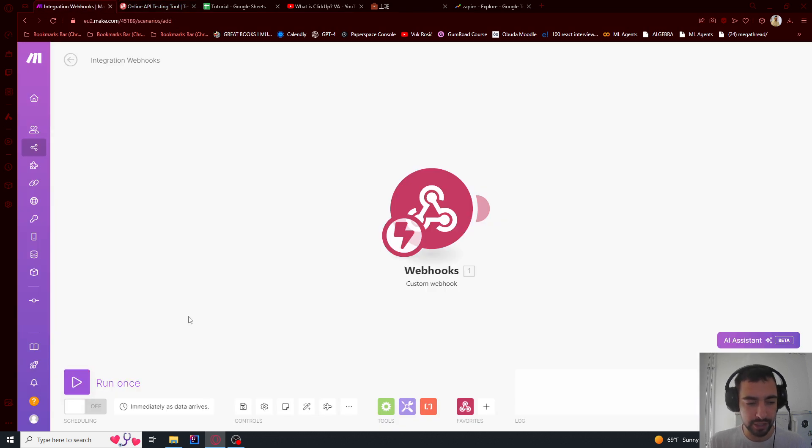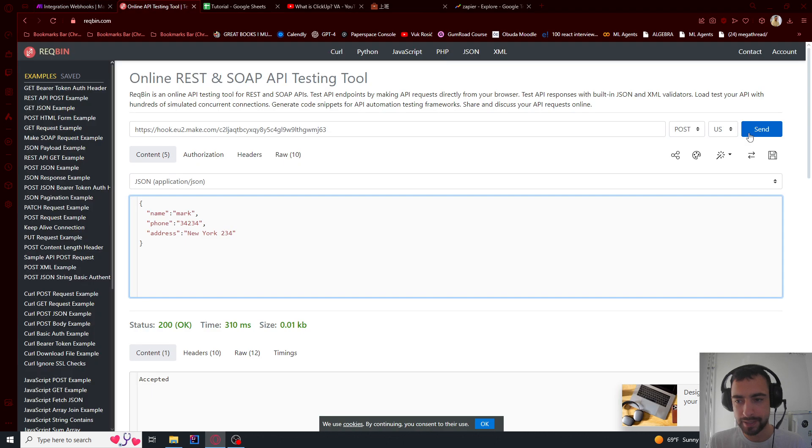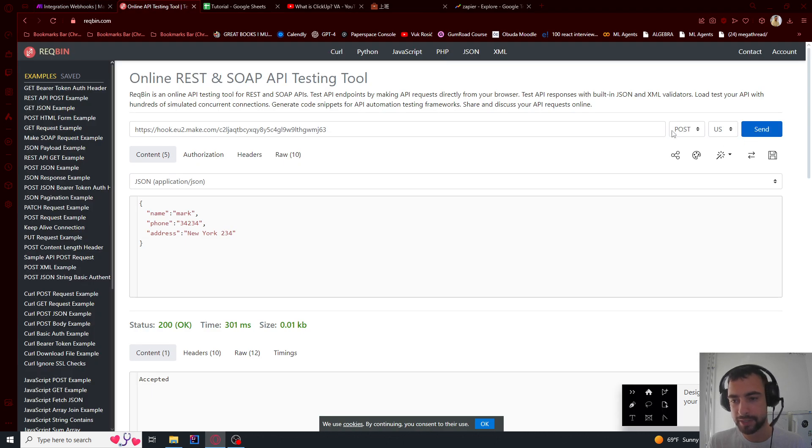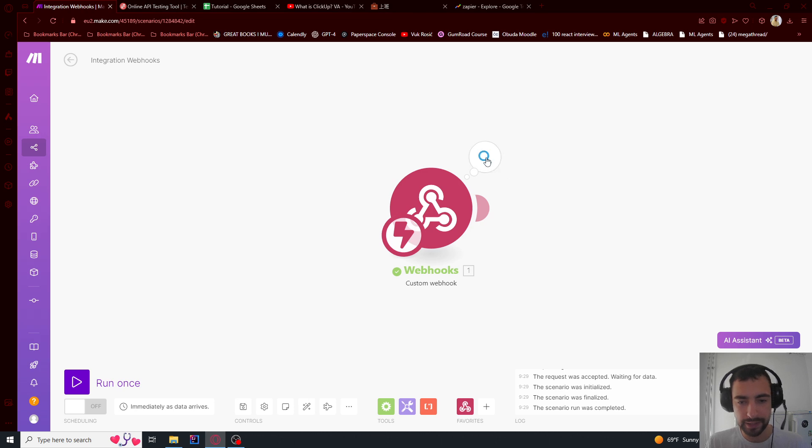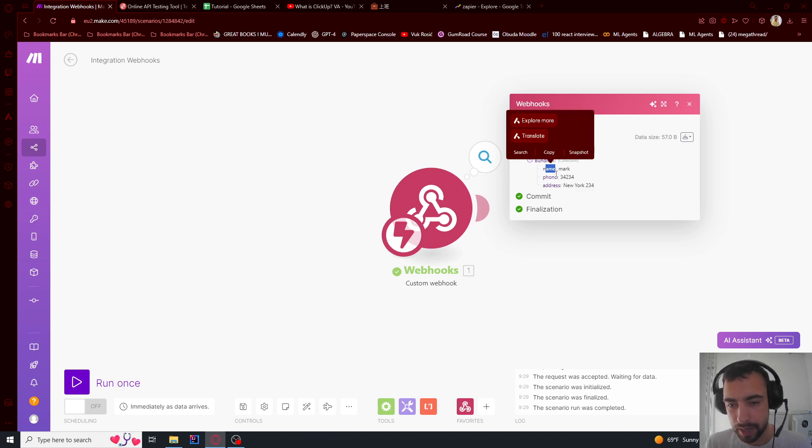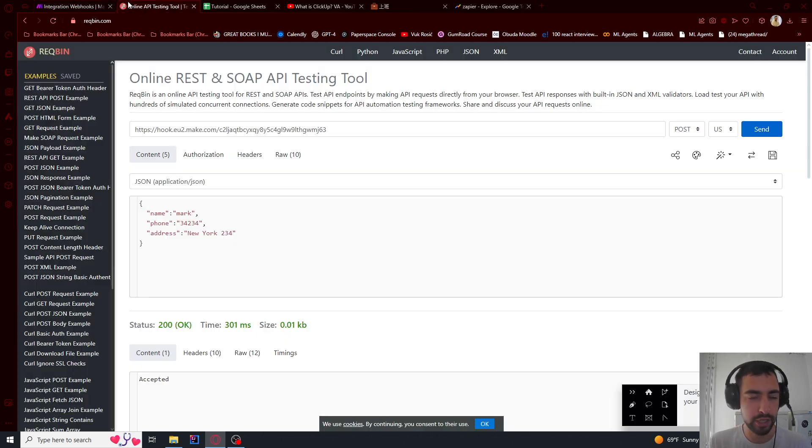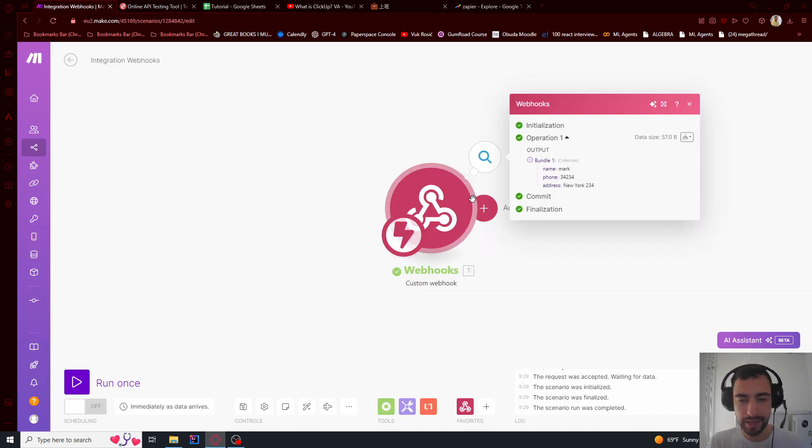So if I just run my scenario and I set here send, make sure this is POST. I can get, I go here and see that I got some data: name Mark, phone, address. So make sure it's with these quotes.